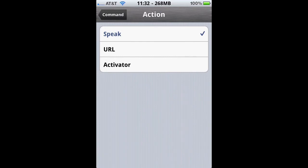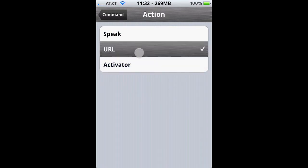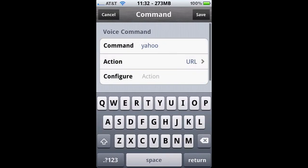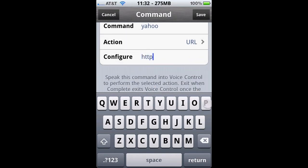We're going to place it as URL. As you can see there's just the other two commands, Speak and Activator, which I'll show later in the video.